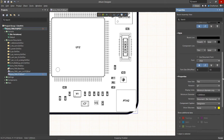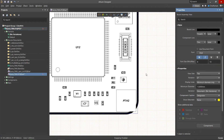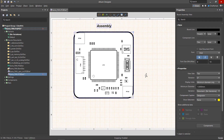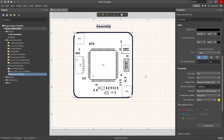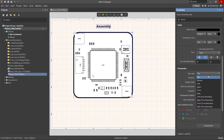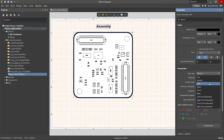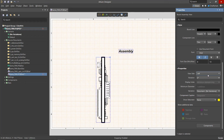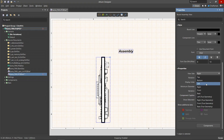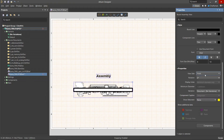The properties section contains the basic settings of the view itself. View side allows you to select the display type. This can be a top view, bottom view, right view, left view, front view and back view.